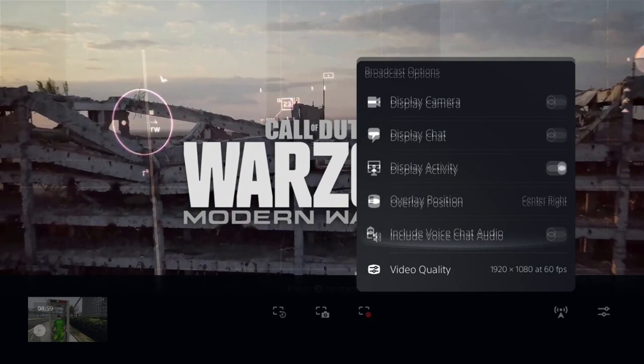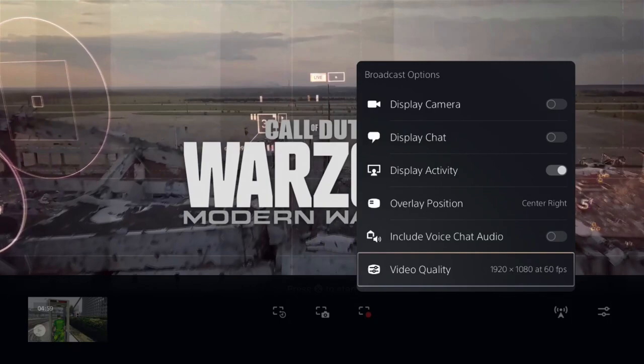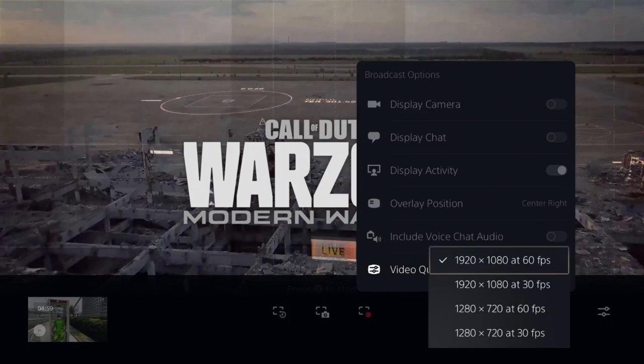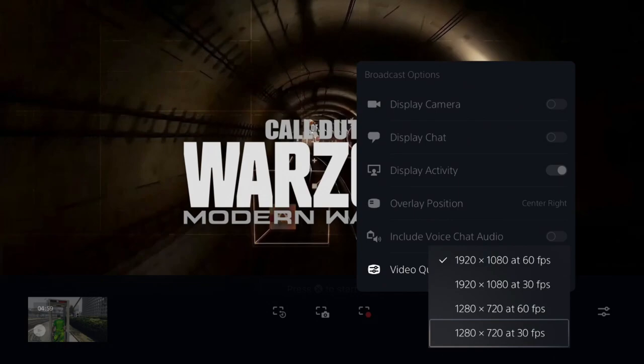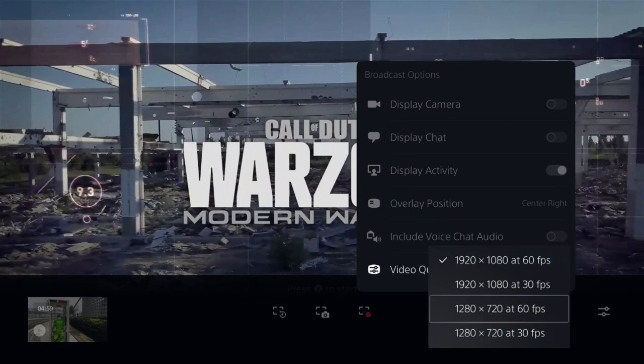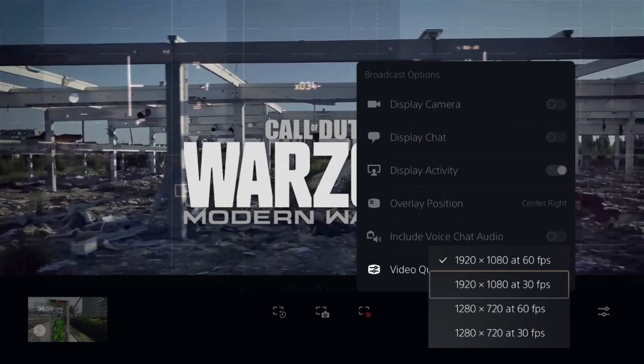You can also include voice chat audio — that is completely up to you. And you got video quality. You can do 1080 at 60 frames, 1080 at 30 frames, 720 at 60 frames, or 720 at 30 frames. Depending on your internet and what you got going, you might want to test and see what happens. You might want to run it at 60 frames at 720, or you could try going for the 1080 at 30 or 1080 at 60 frames.